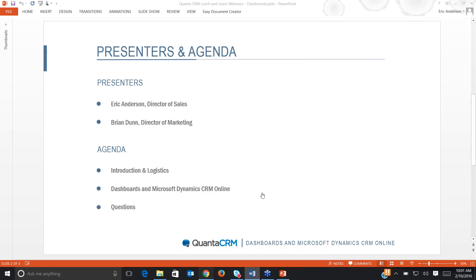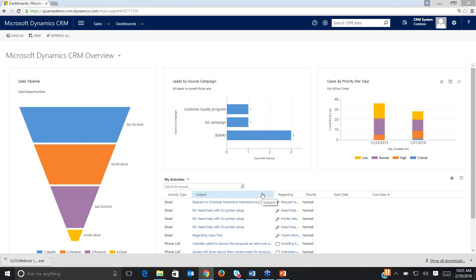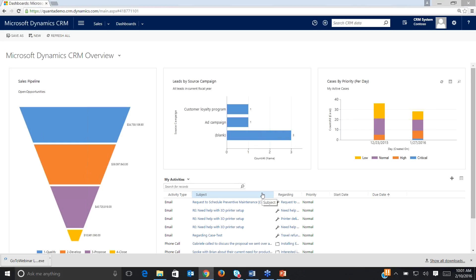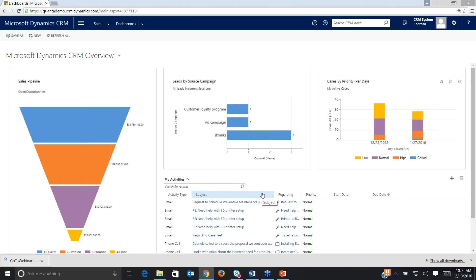Let me open up Dynamics CRM here, and thank you for attending this webinar. We appreciate your participation and hope to give you some valuable information that you can use to help make your organization more efficient and profitable. Dynamics CRM has so many great features, but dashboards are definitely one of my favorites, so I'm pretty excited to show them today. Let's jump into this and talk a little bit about dashboards.